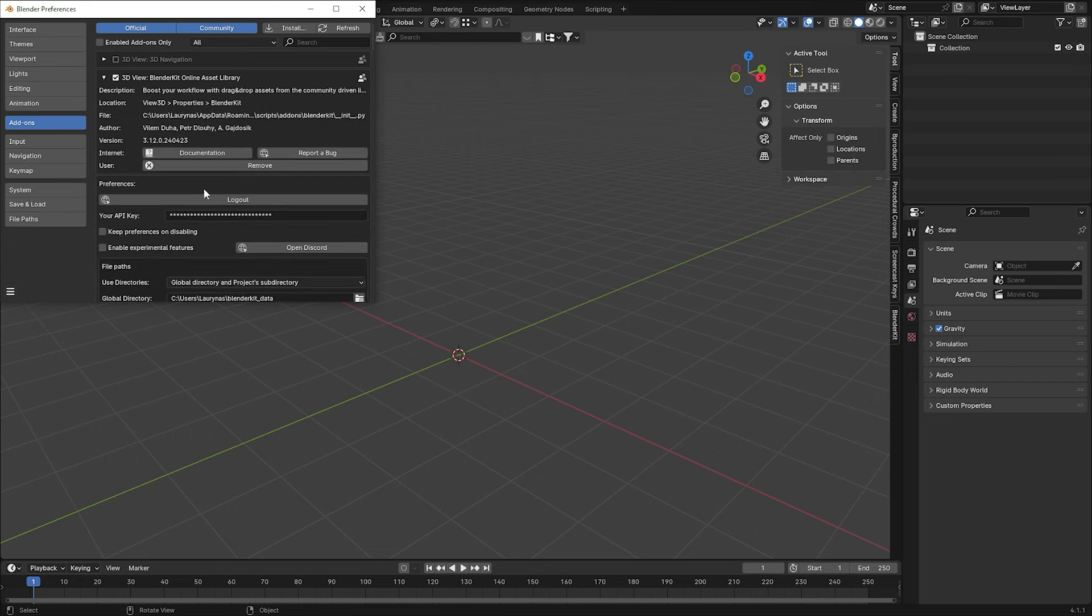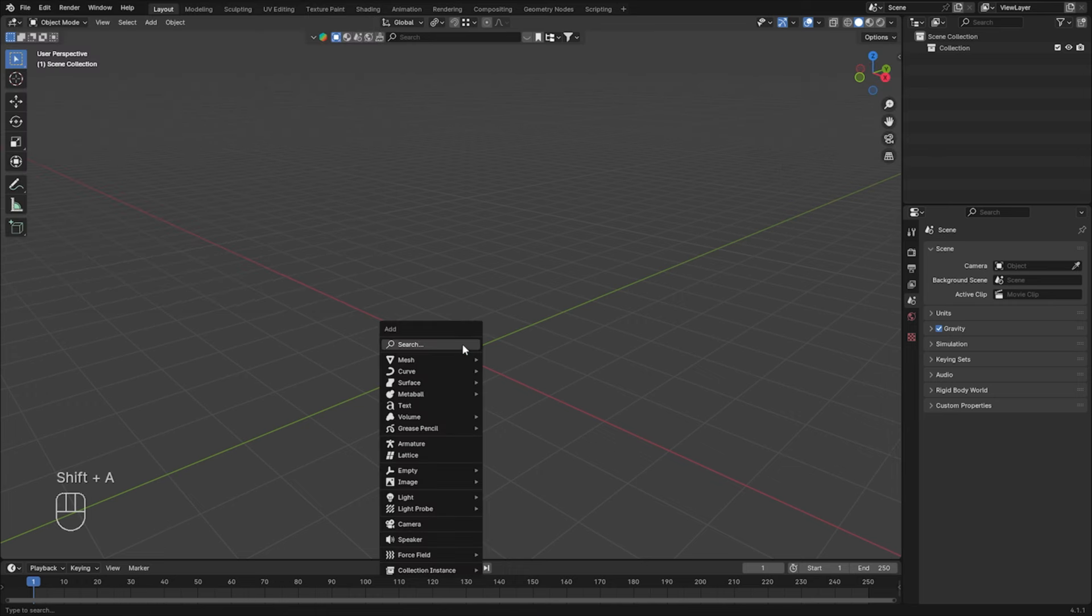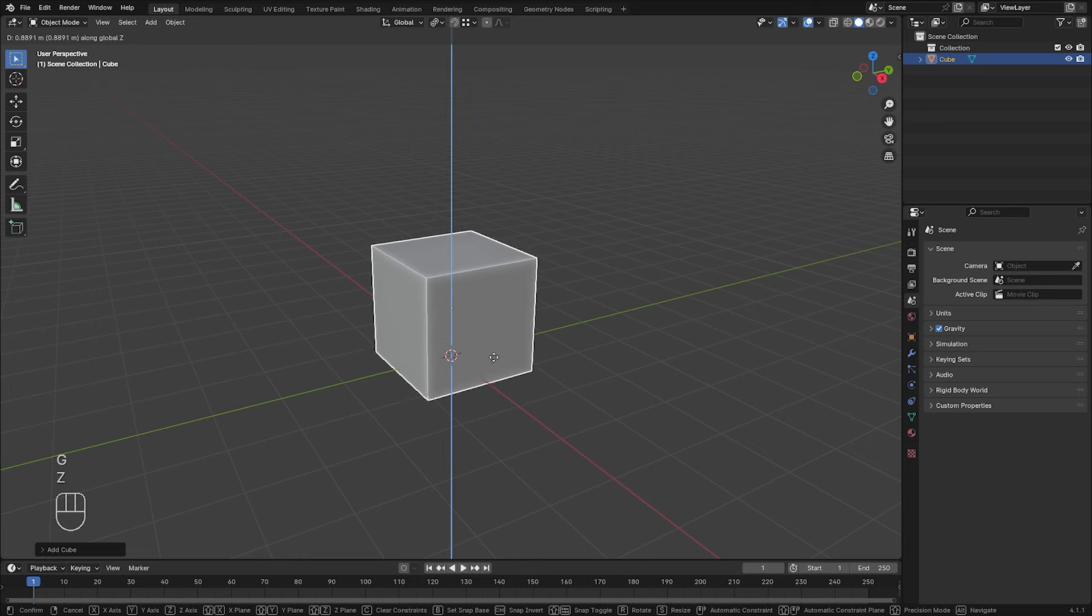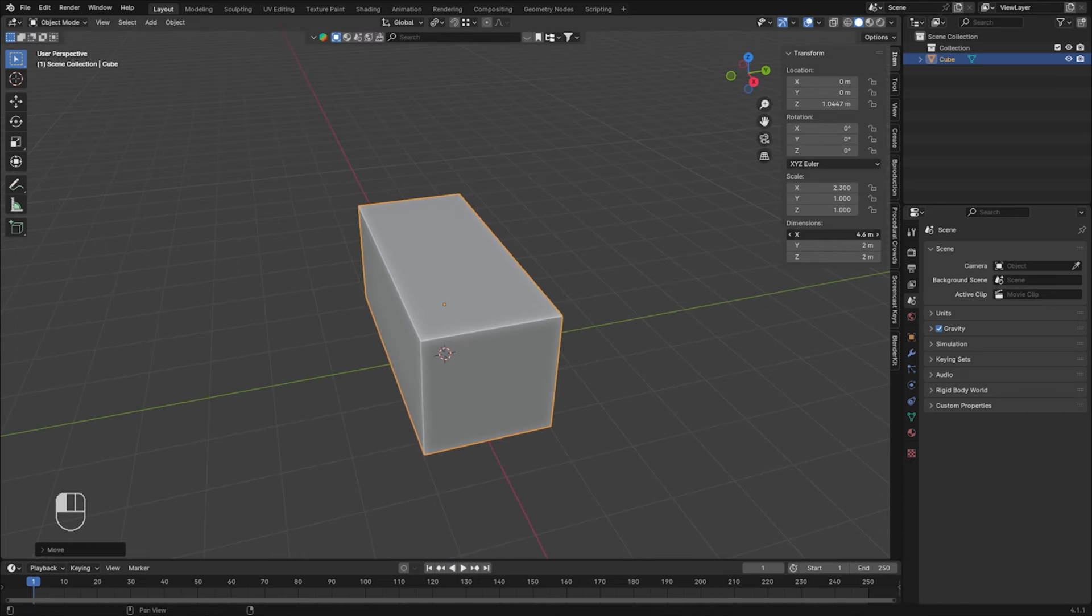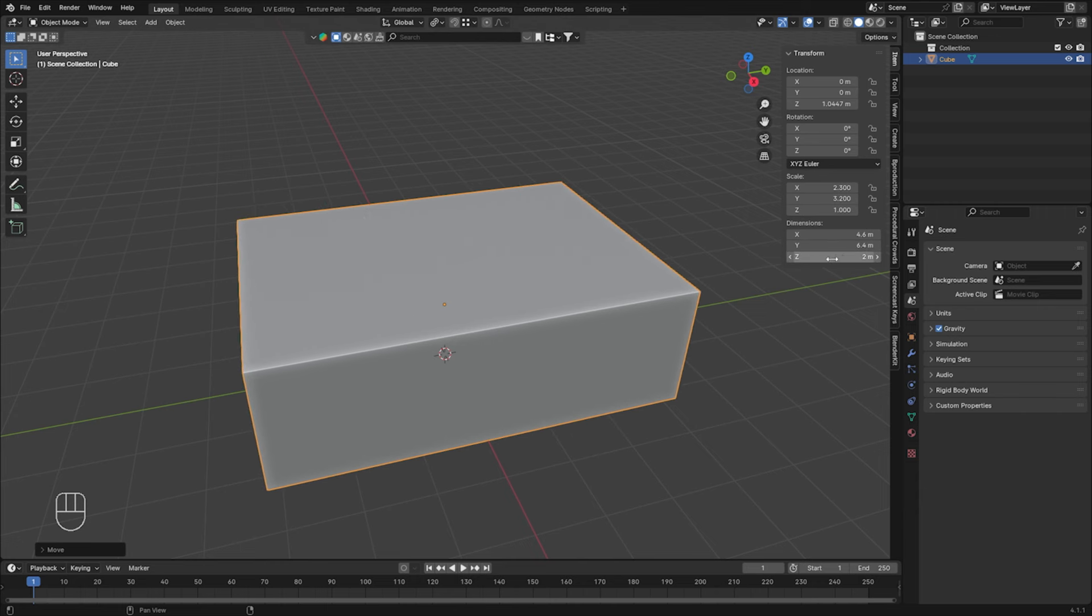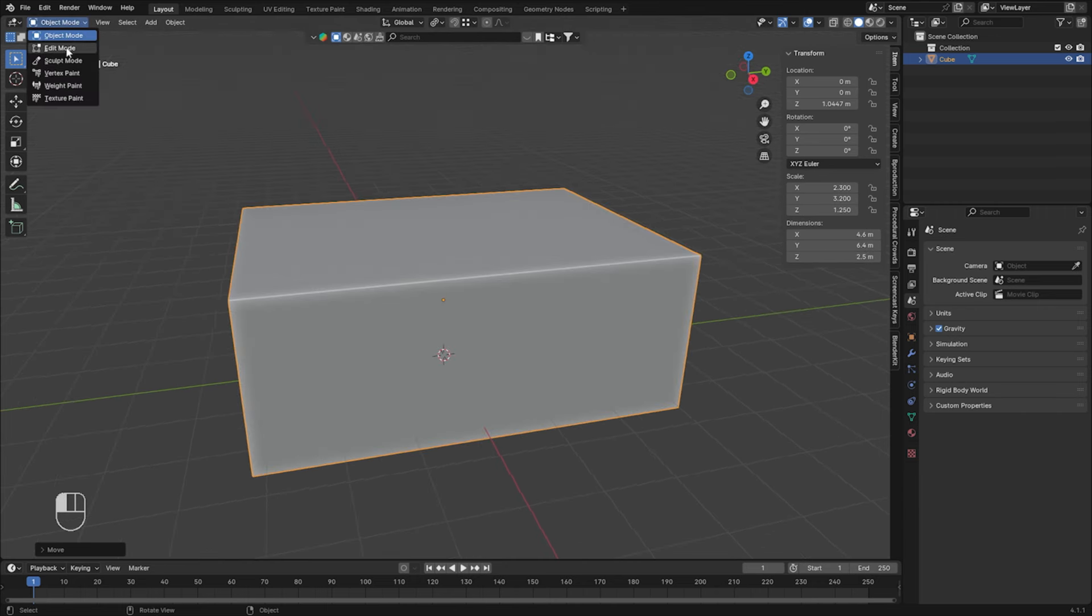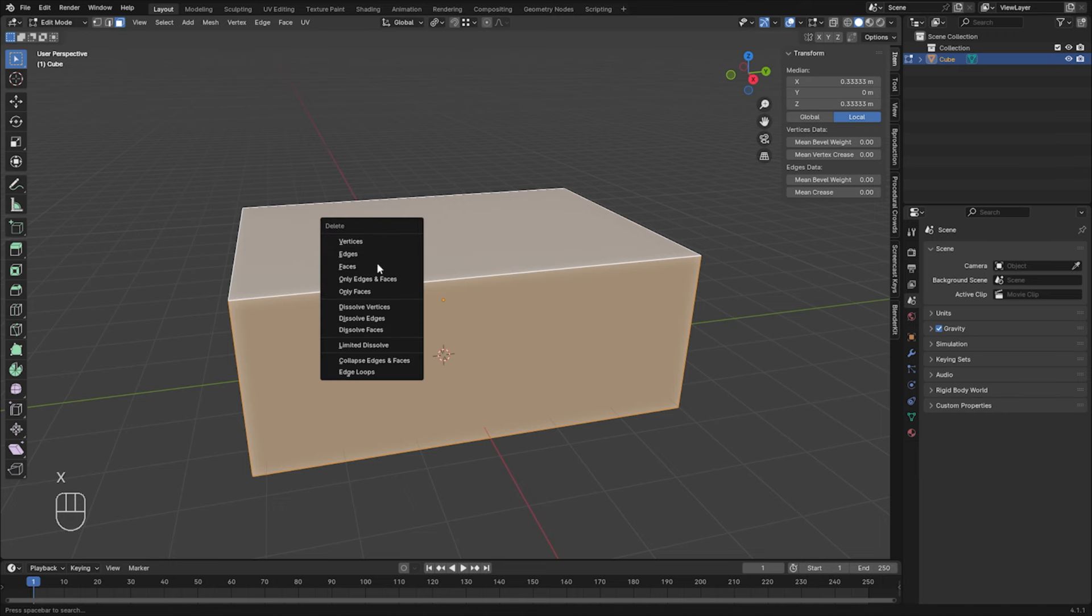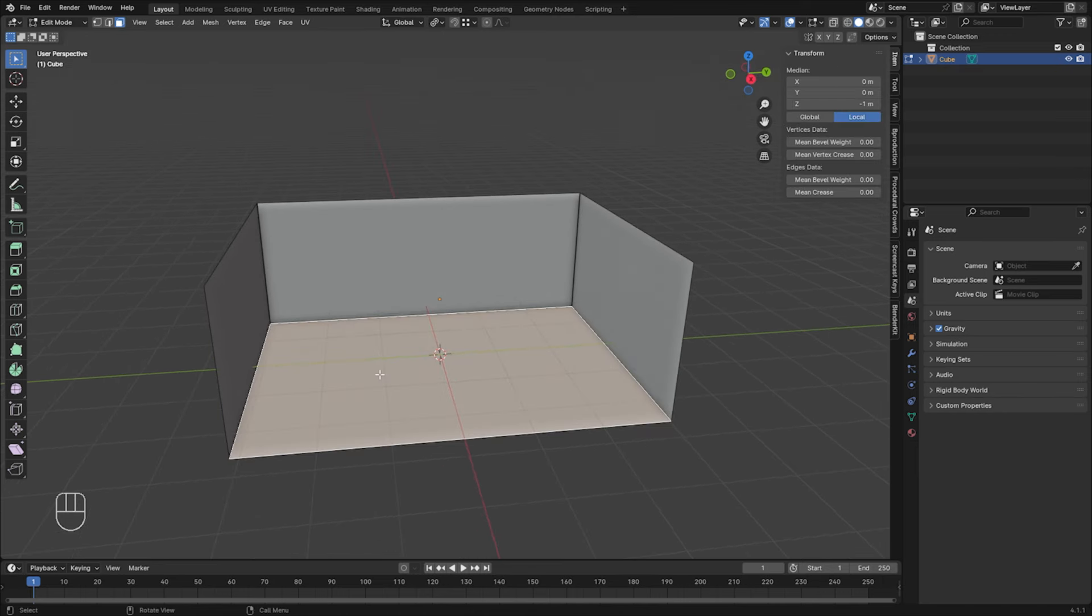And if you purchase the license, just make sure to log in, and then just save preferences. So now let's add a cube. Let's move it up a little bit, just some dimensions, nothing specific really. Edit mode, select faces, this wall and the ceiling, X, delete faces.